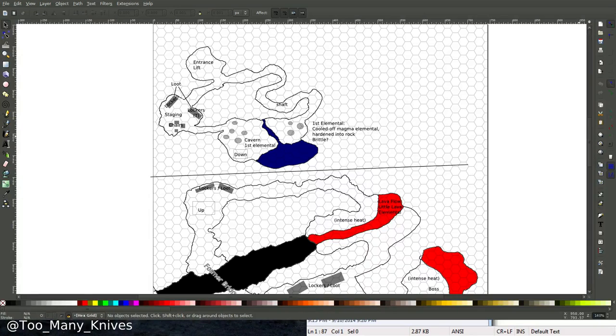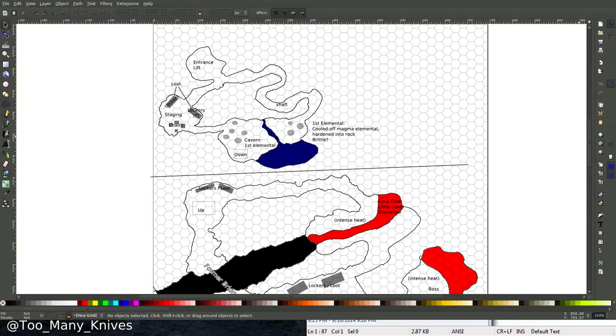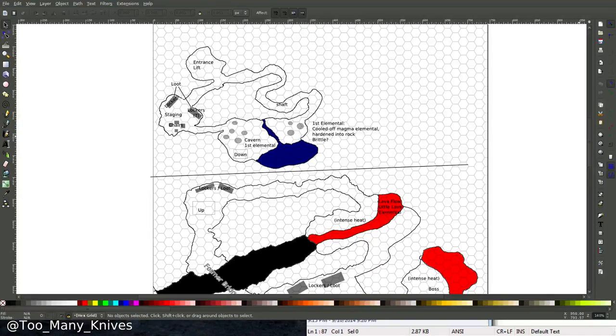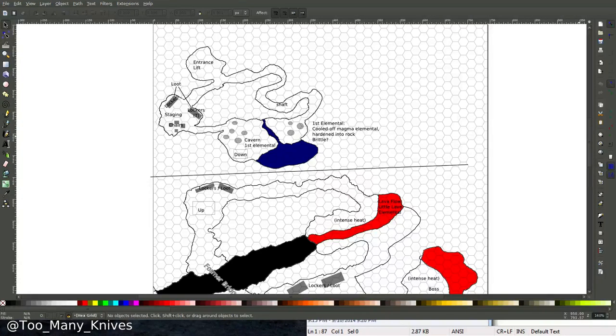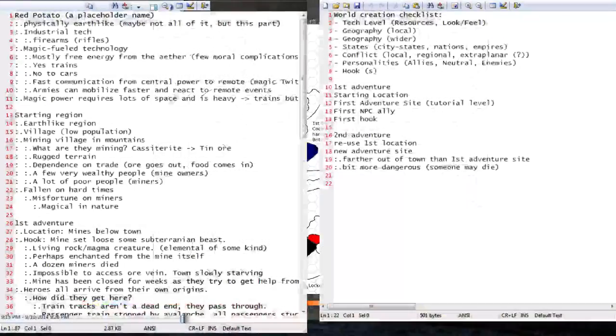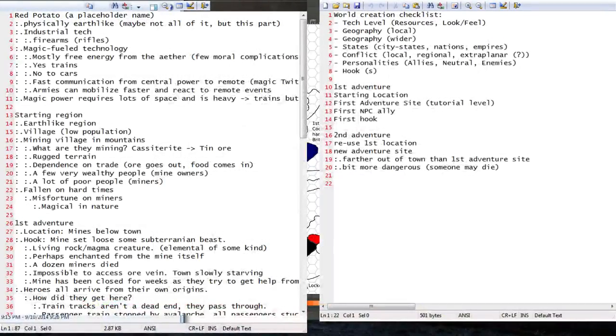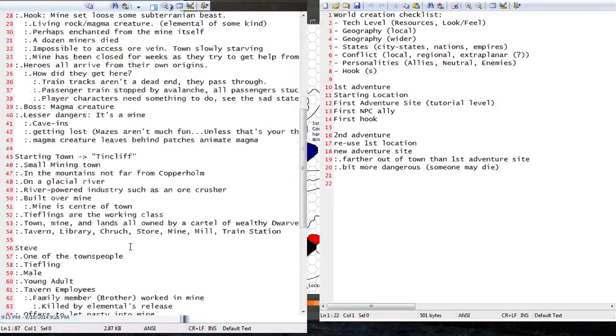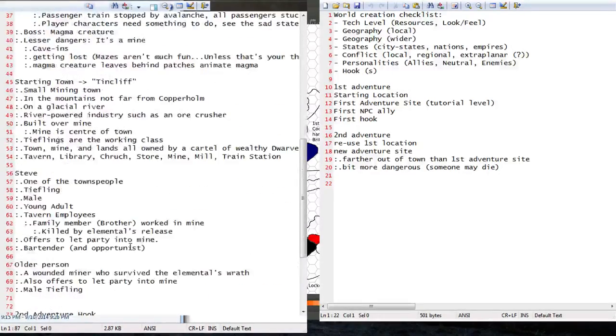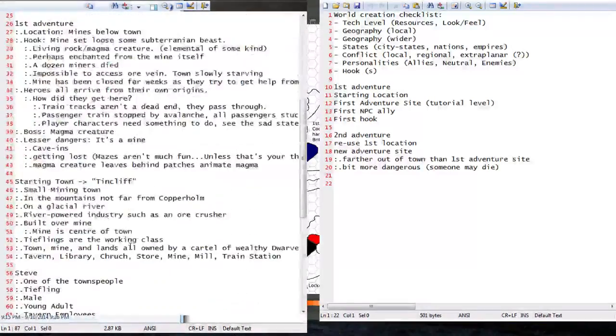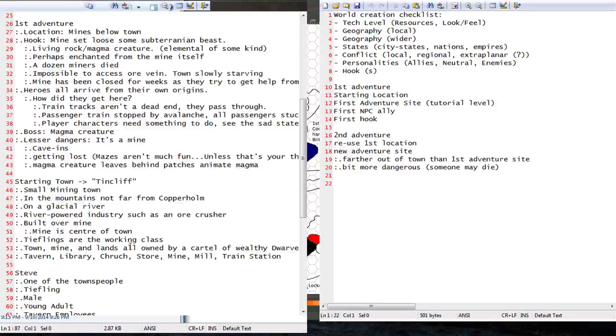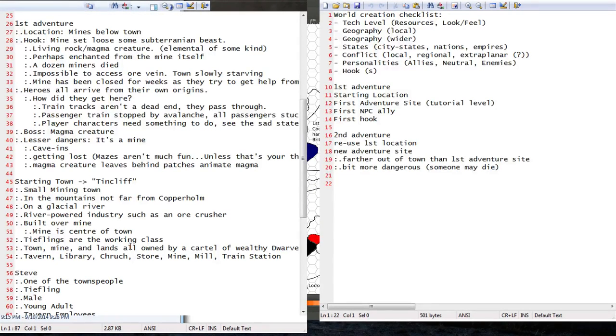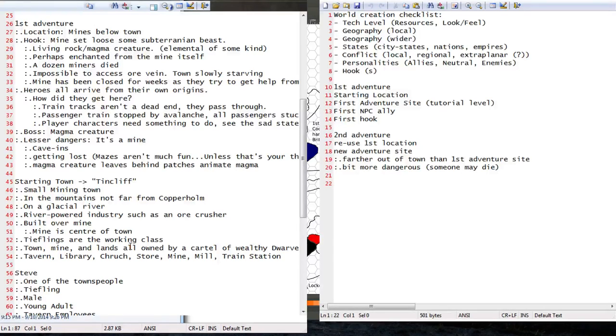Today, as promised, we're going to be using the 5th edition monster manual to populate this rather simple starting dungeon. If you'll recall from our planning of the first adventure, we set up our starting location in the Tincliff Mine.